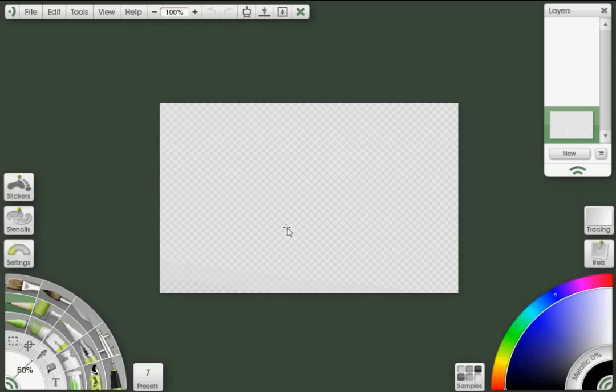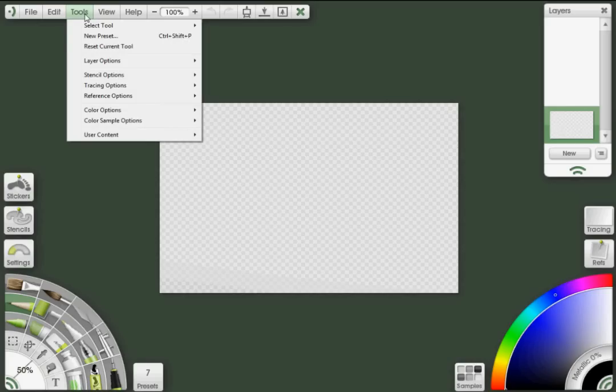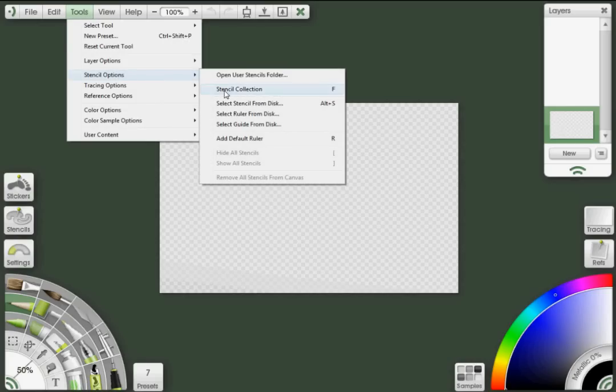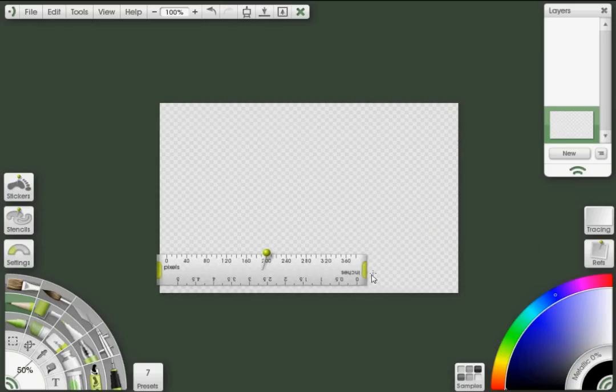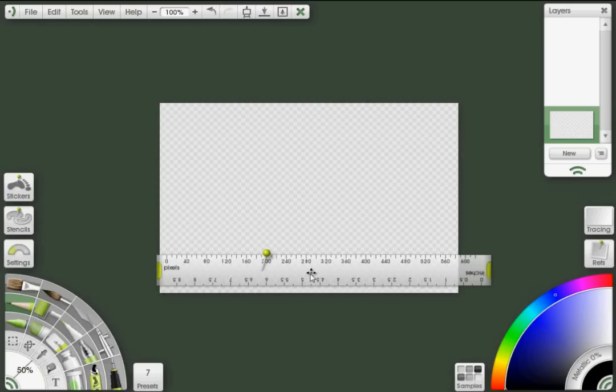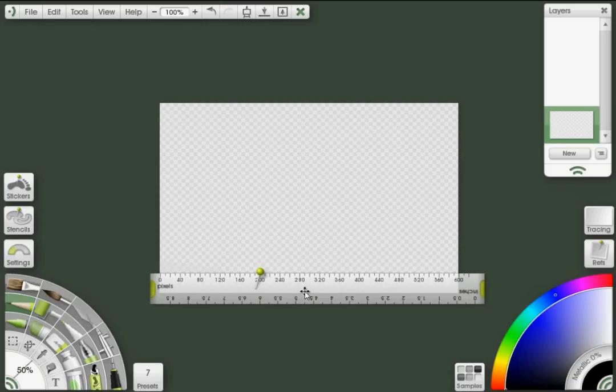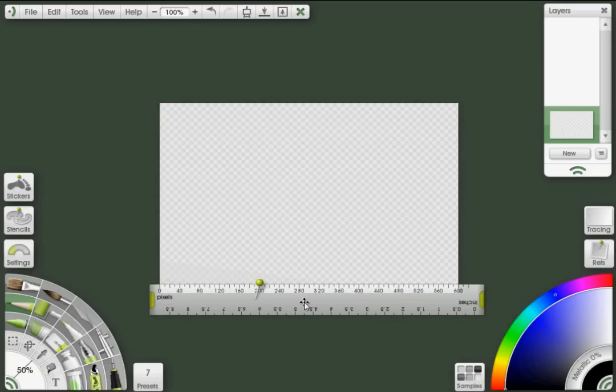Of course, it would be nice to have a grid pattern on here. So I'm going to call out a ruler. To do that, I'm going to go up to Tools, Stencil Options, and click on Add Default Ruler. You'll see one of the ArtRage rulers appears. I'm just going to extend that a bit. If I put the zero point on the edge here, you can see that it's a 600 pixel canvas.